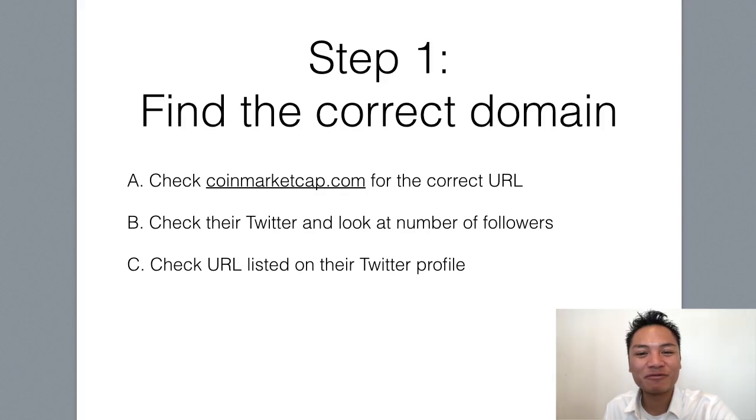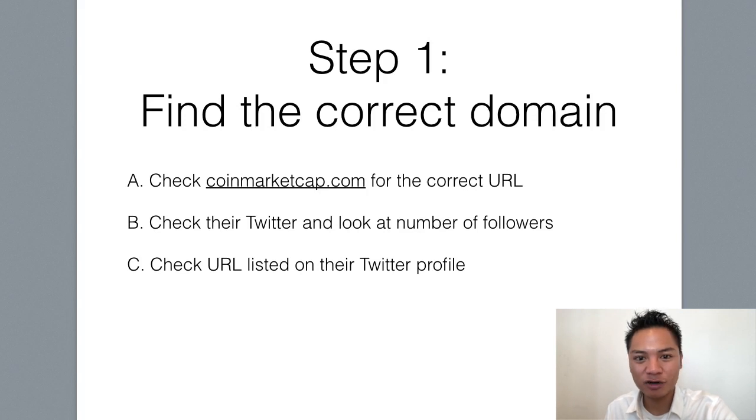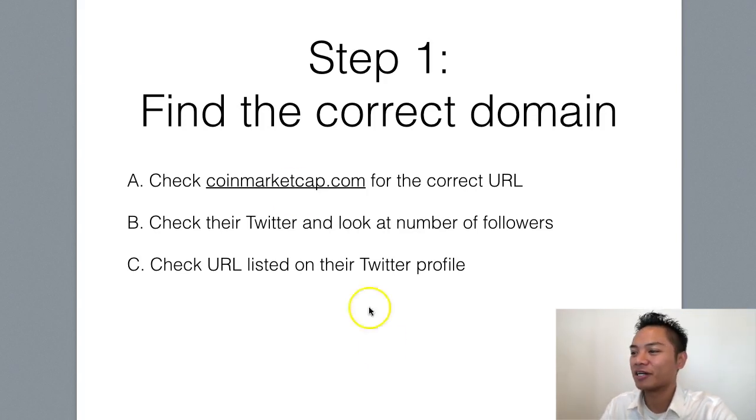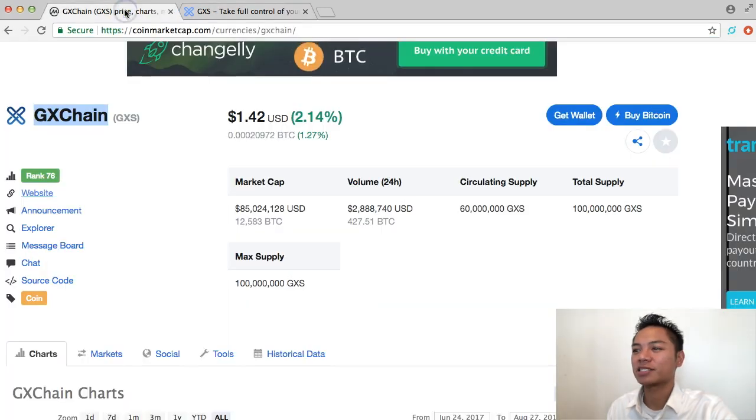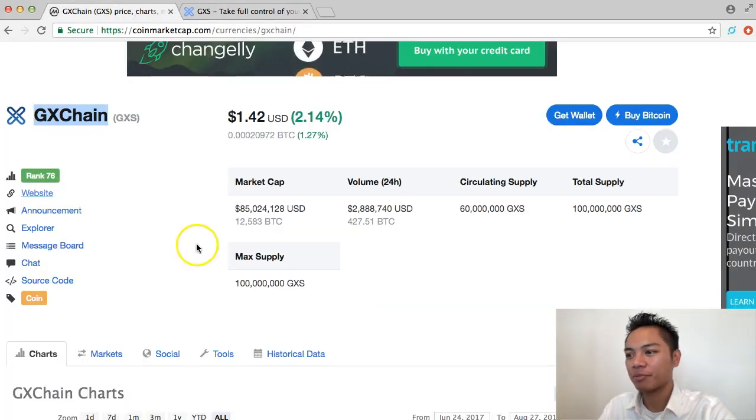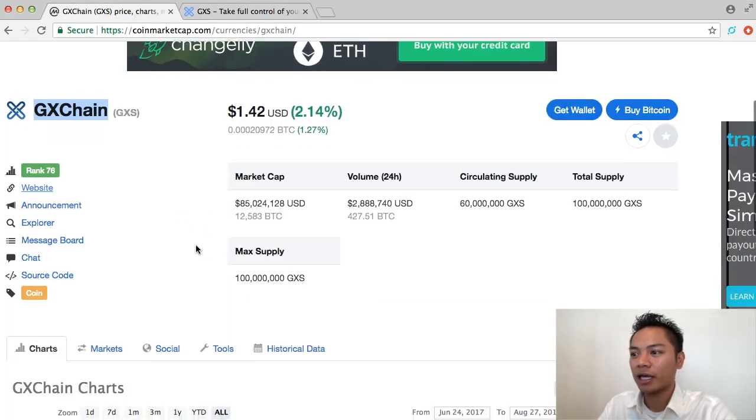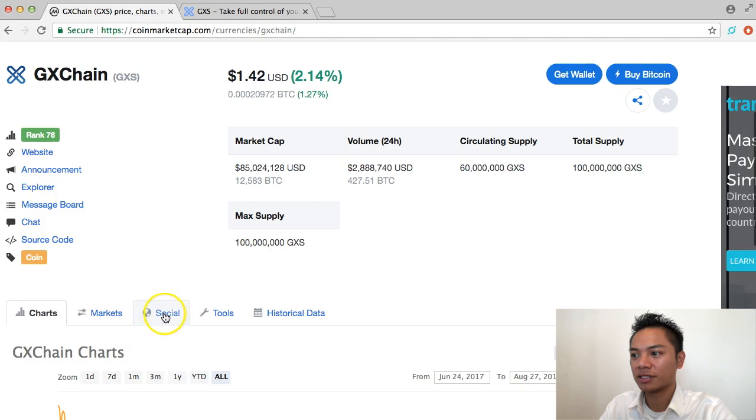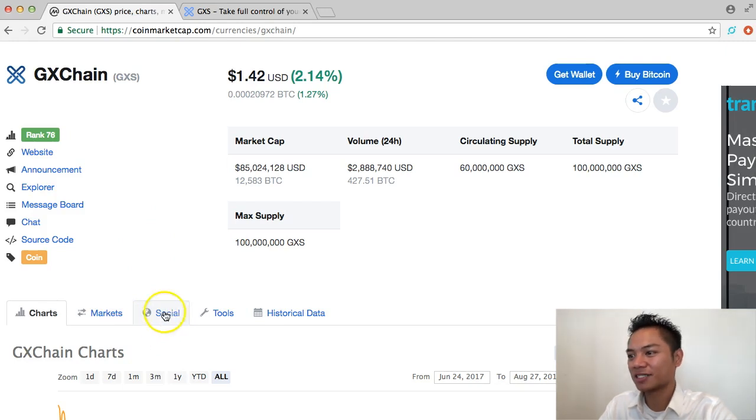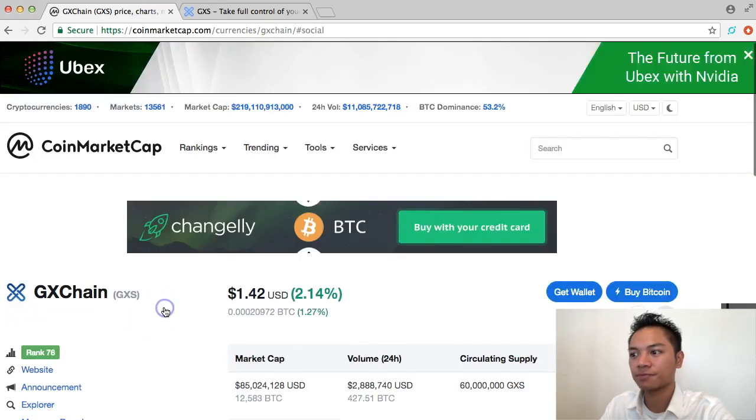And the second way to find their website is to go on their Twitter profile. So I'll show you how I go ahead and do that. I'm going to go back to CoinMarketCap here, and scroll down under GX Chain, and I'm going to click Social here. This is the tab. I'm going to click this tab, Social, next to Charts and Markets.